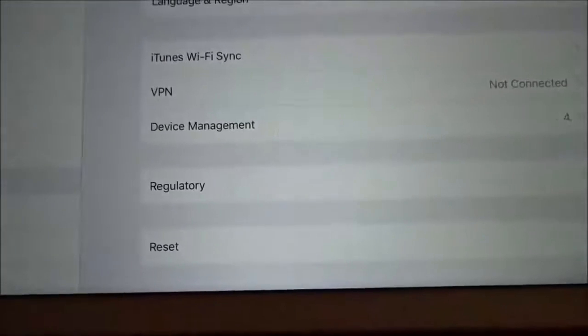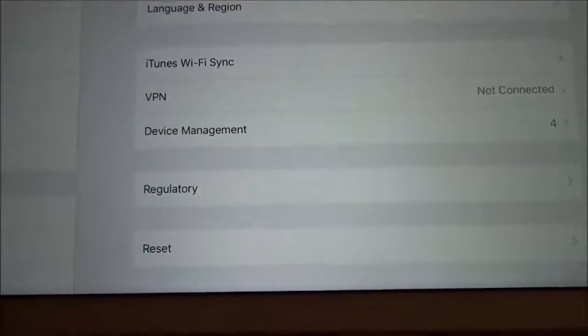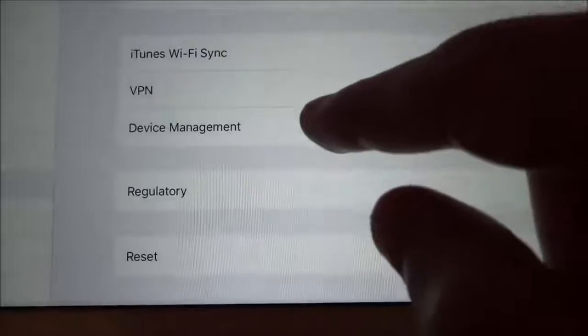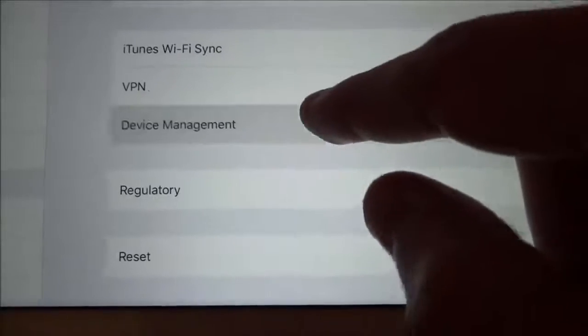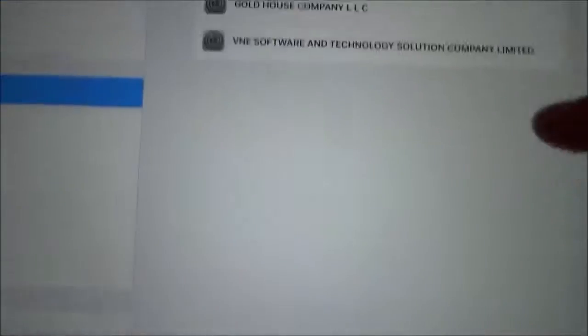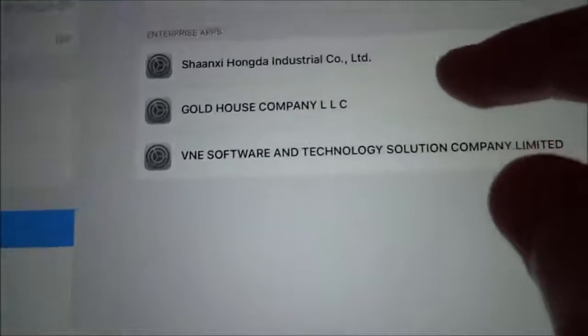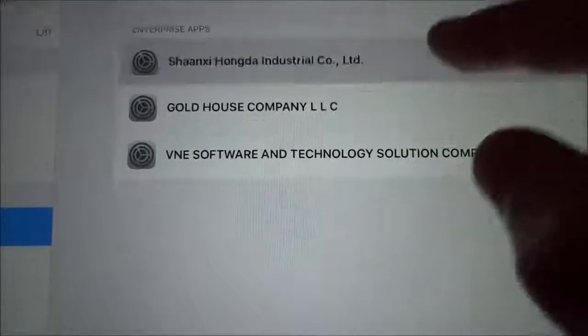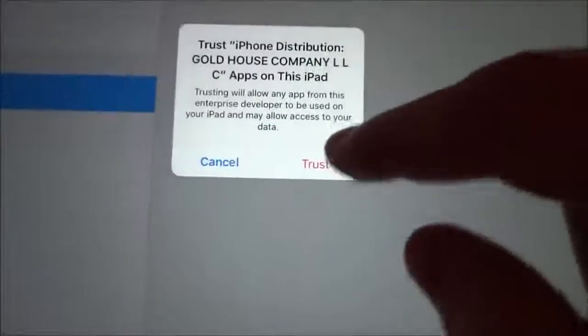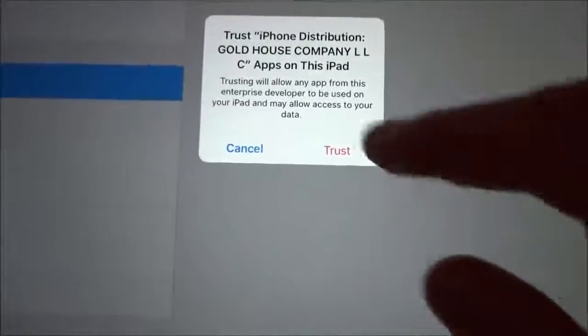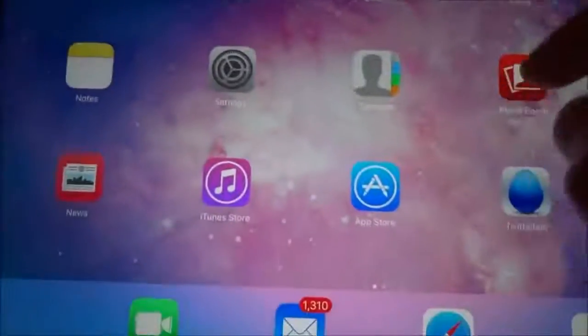If you're running 9.1, it will say Profiles. So you need to hit on Profiles or Device Management, then find the profile. Once you see the application, just hit Trust, Trust again, and now you can launch the application.